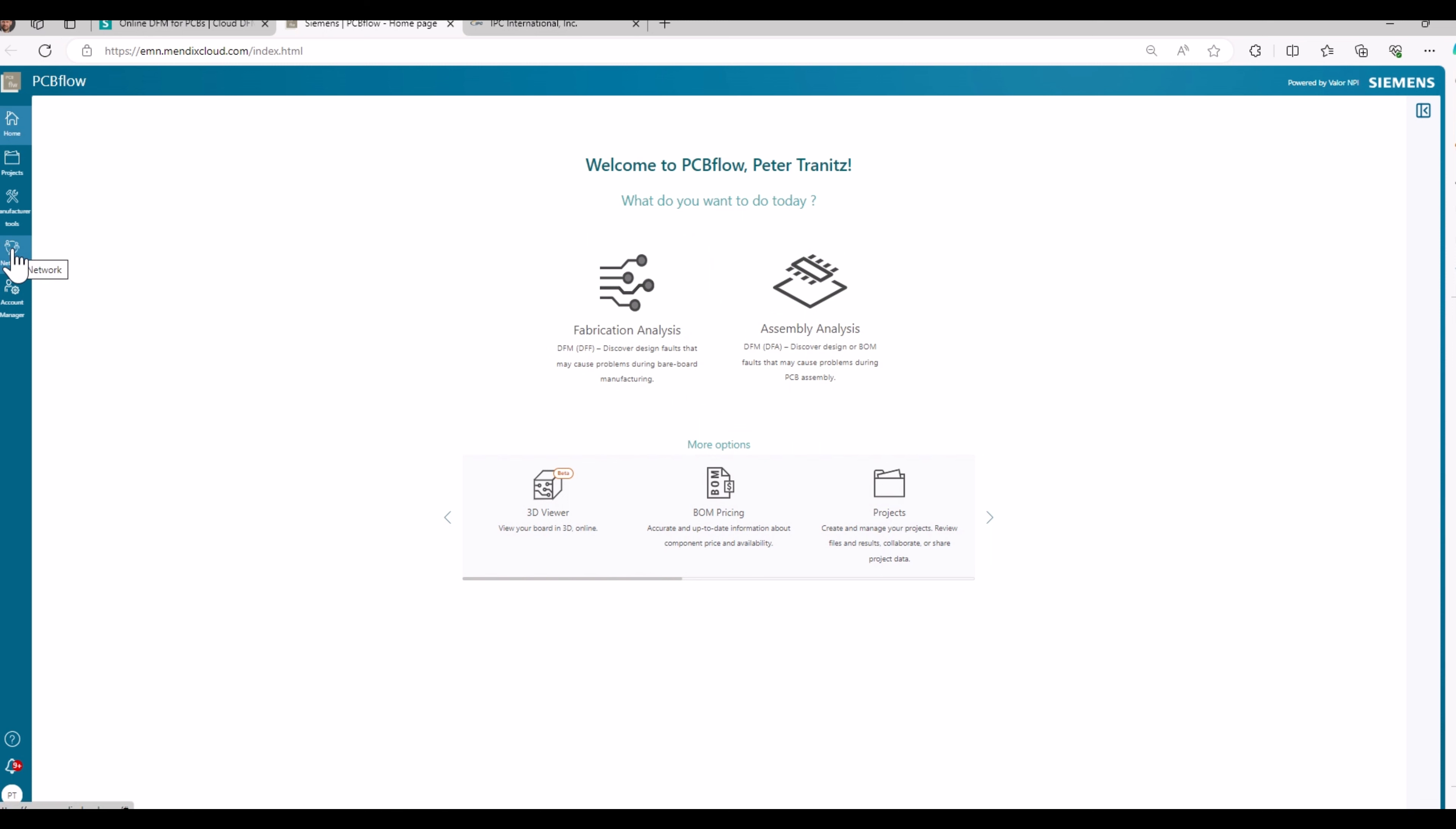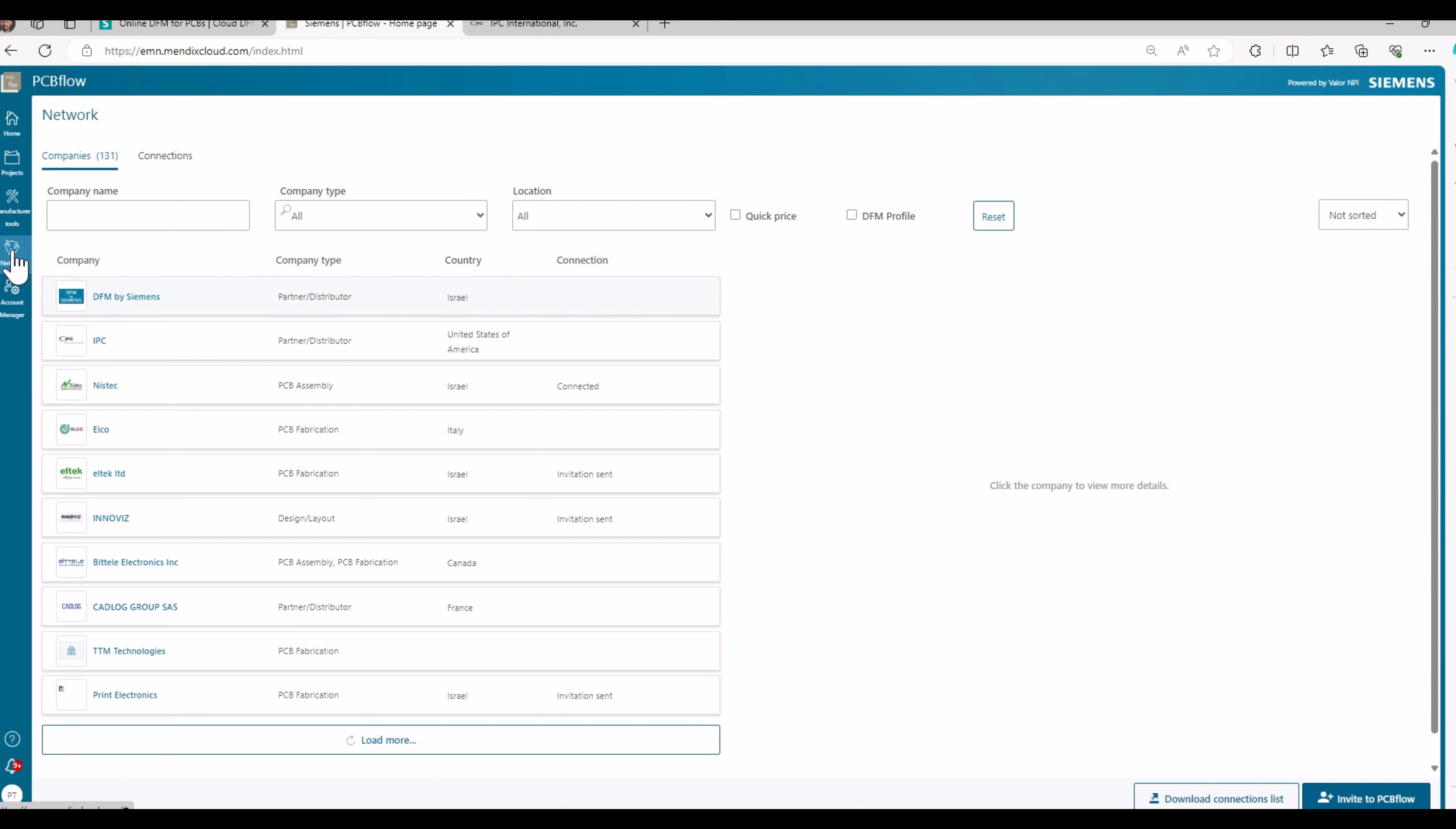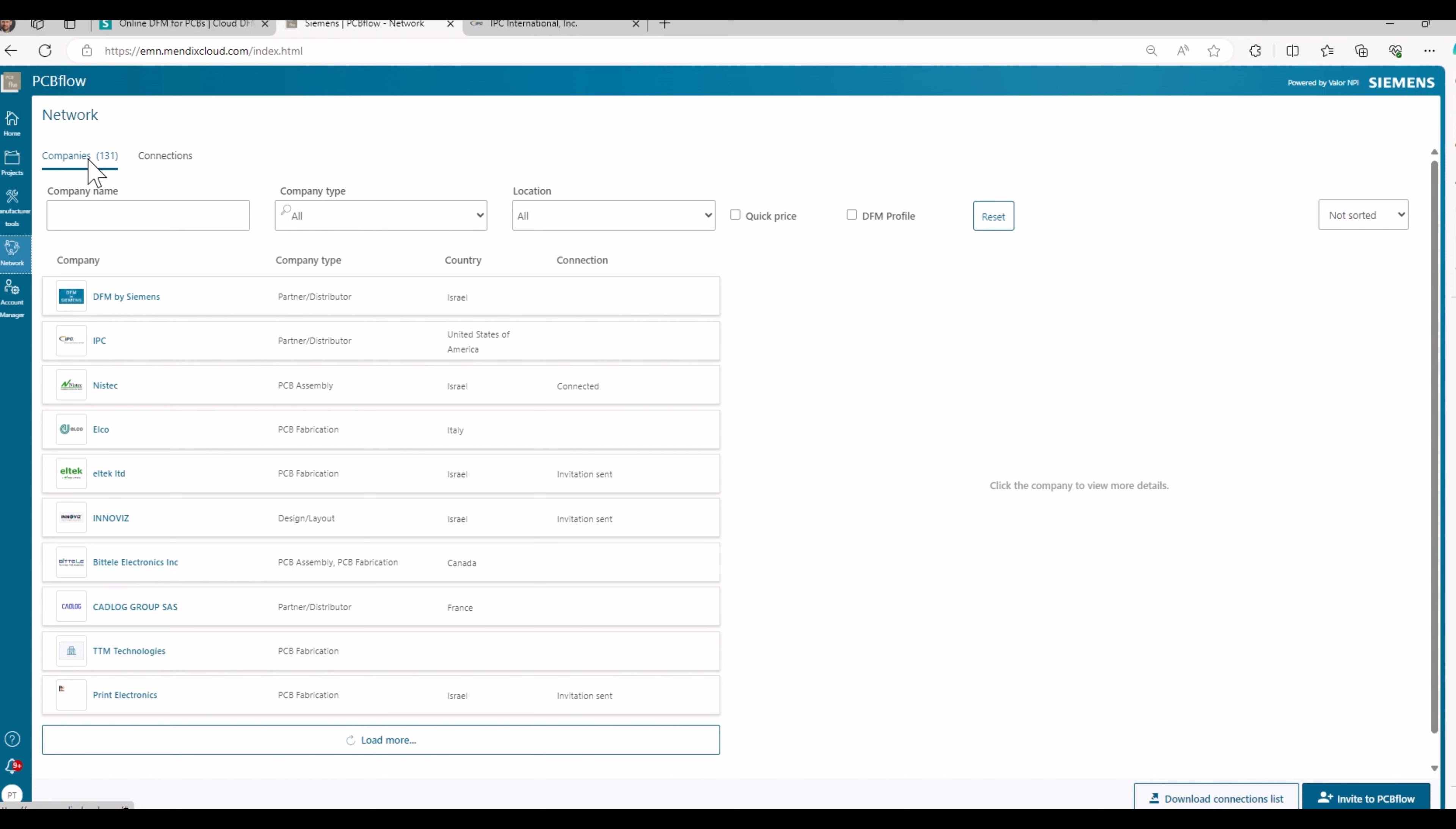As well, there is a networking environment. So once you select during your setup of your profile that you are networking with other companies, you will be visible within those 130 companies that are listed here as networking companies.